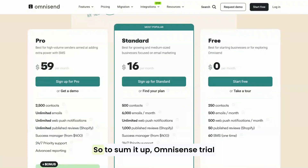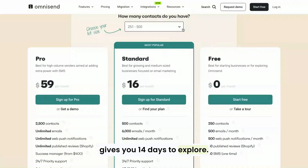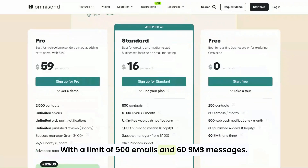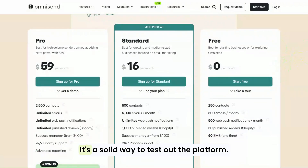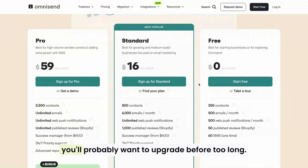To sum it up, OmniSend's trial gives you 14 days to explore with a limit of 500 emails and 60 SMS messages. It's a solid way to test out the platform, but if you've got a large audience or want to go all in with your marketing, you'll probably want to upgrade before too long.